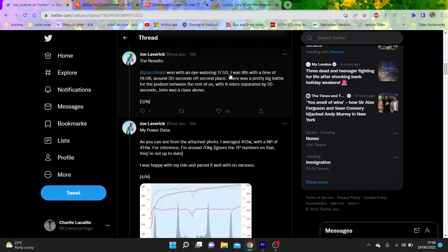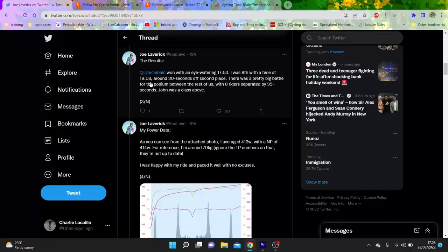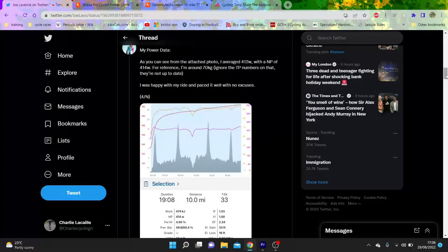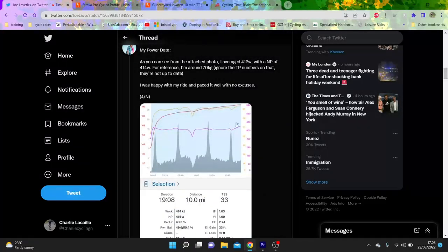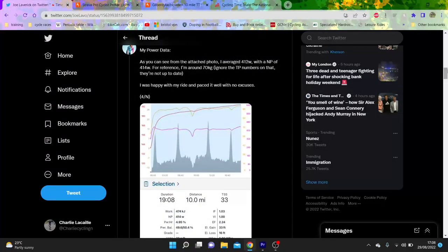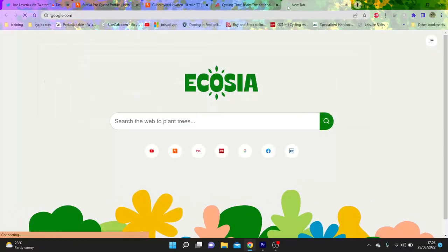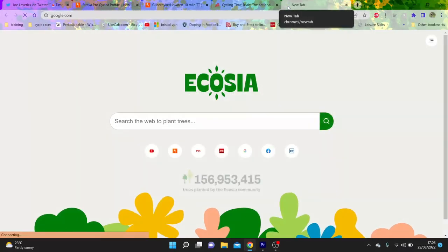John Archibald did 17:53, which is like 54k an hour, he did 19:08, which is like 52k an hour. You can see his power data here, he did 414 watts at 70 kilos, so we crunched the numbers on that.